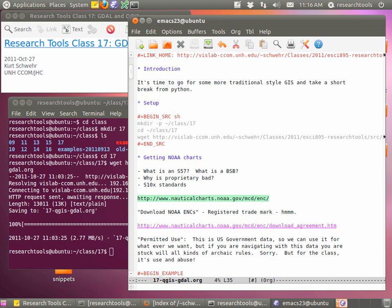We're also going to try to play with bathymetric attributed grids, or BAGs. Unfortunately the version of Linux we have contains a GDAL that's too old to read BAGs. I'm hoping in the next couple of classes I can create a new GDAL package that will actually read BAGs. This is gridded data from hydrographic surveys that I'd like you to take a peek at later in the class, so we'll definitely look at BAGs through GDAL later.